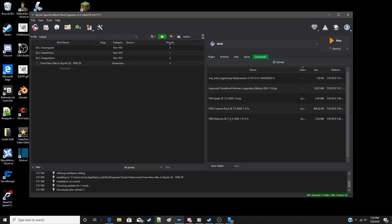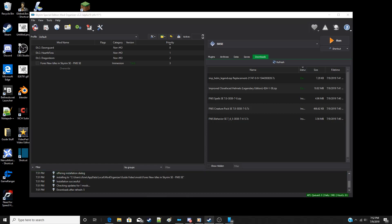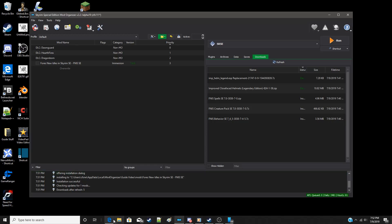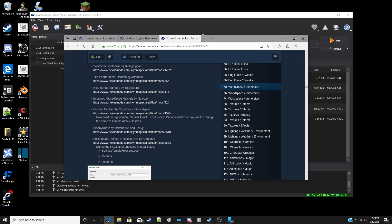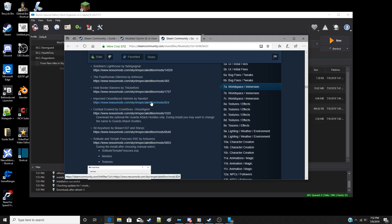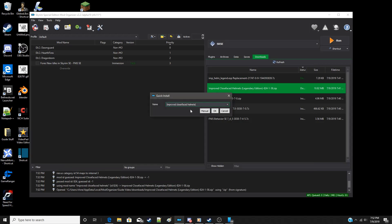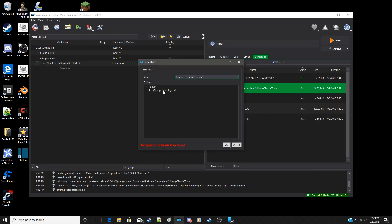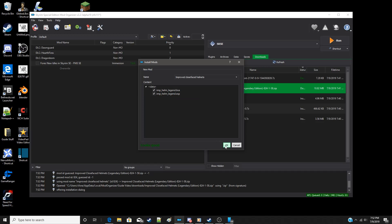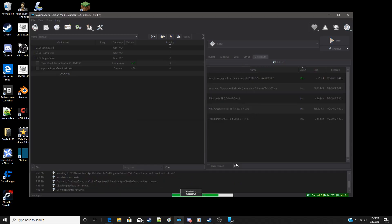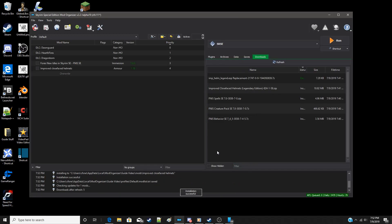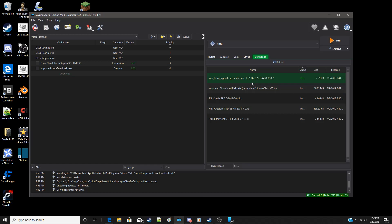Now let's move on to closed face helmets. There's no installation instructions here for it, so we can just install it straight away. And improved close face helmets, manual. Again we have no game data on top level, so set data directory. There we go. Now improved close face helmets is installed.